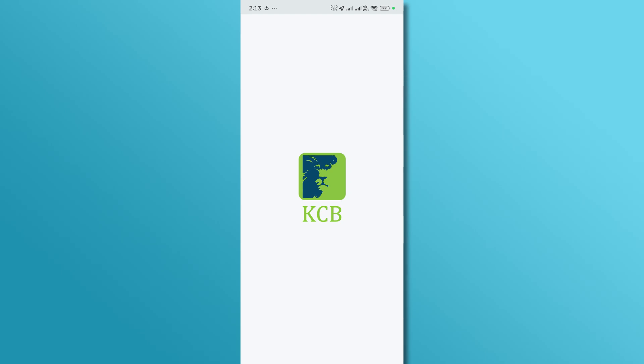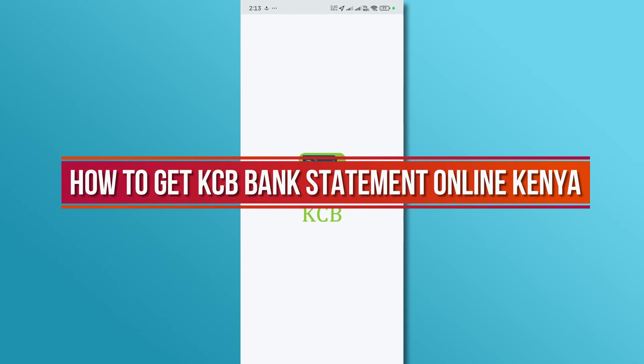Hi, and welcome back to our YouTube channel. In today's video, we'll show you how to get your KCB bank statement online in Kenya. Let's get started.